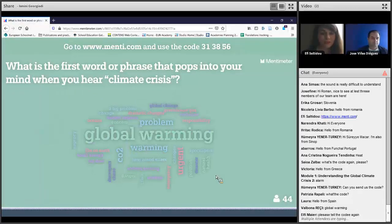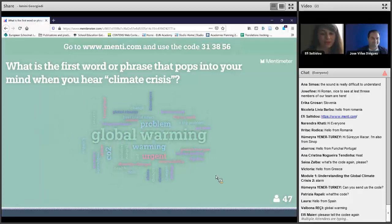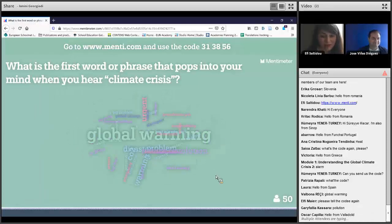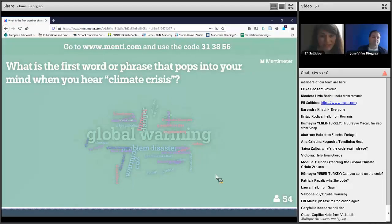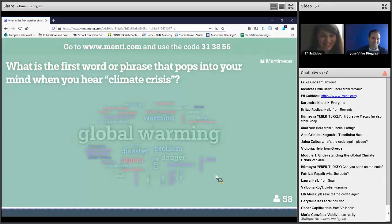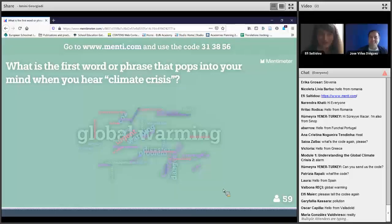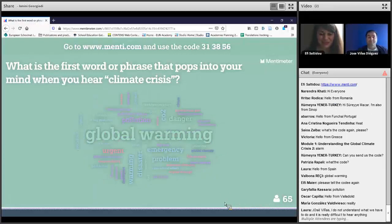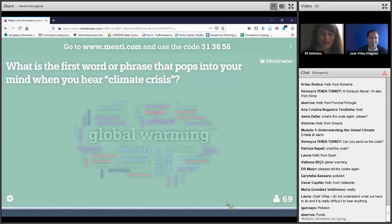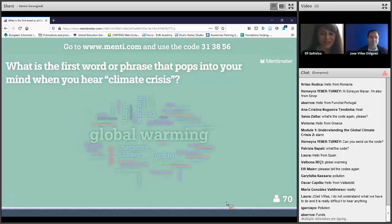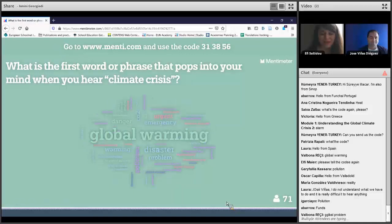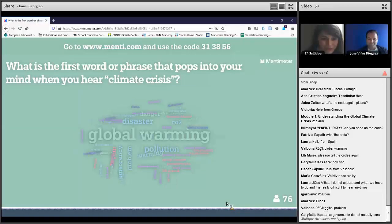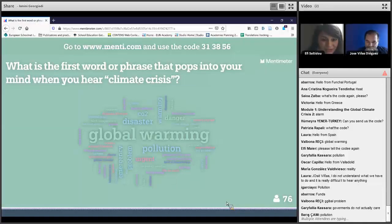We can already see your responses: global warming, urgent change, a big problem, natural apocalypses, disaster, urgent, high temperature, natural, health. We don't want to make you feel scared, but we will discuss at a later stage how this term can be defined and how the period we are all experiencing is relevant to the climate crisis.